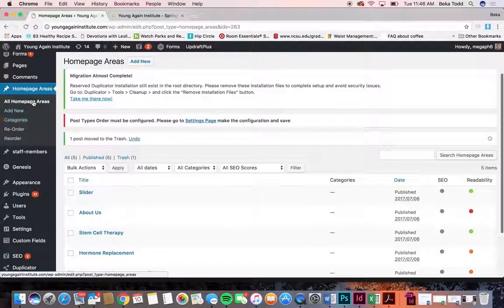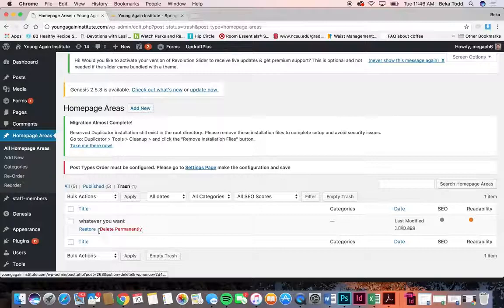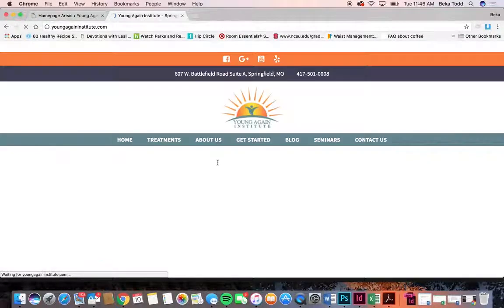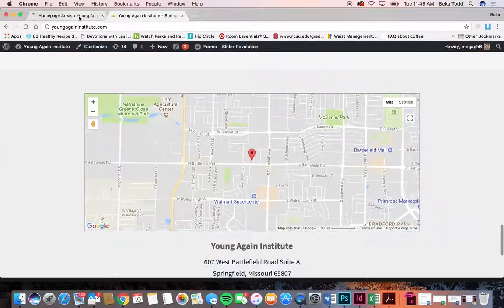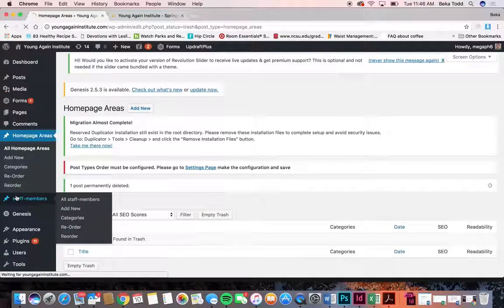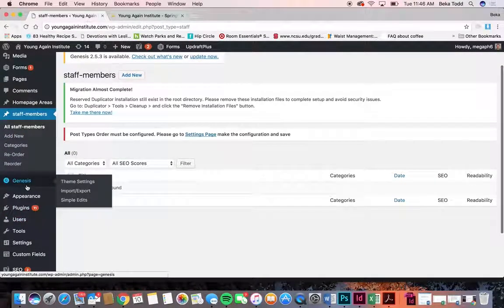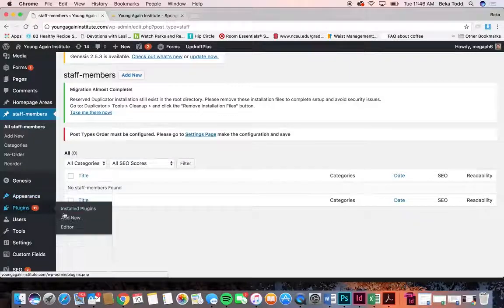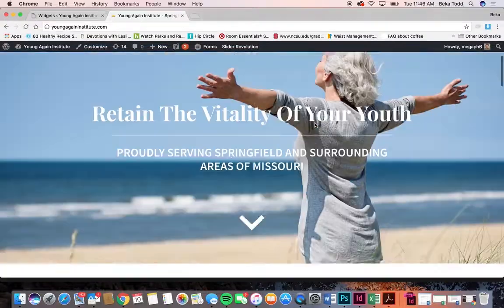If you ever wanted to get a trashed item back, it's in the trash — you can restore it or delete it permanently. That's how you make home page areas. Genesis is the theme used to create your website. Under appearance we want to look at two things: widgets and menus. Starting with widgets — this is where the stuff in your header and footer are located.